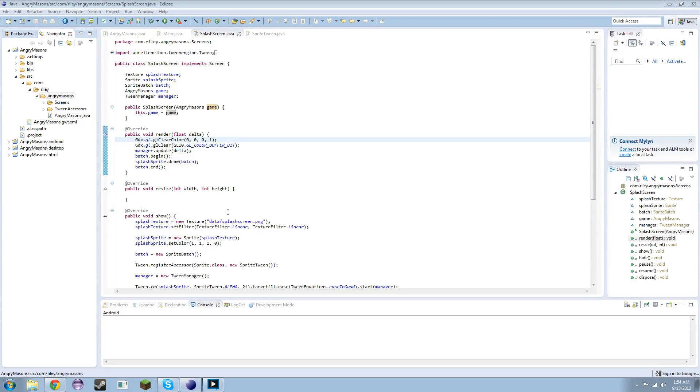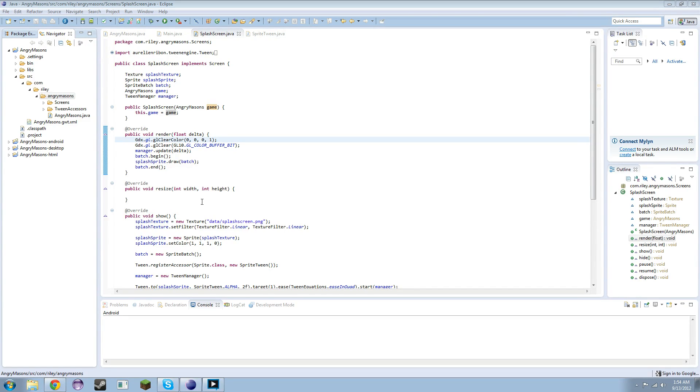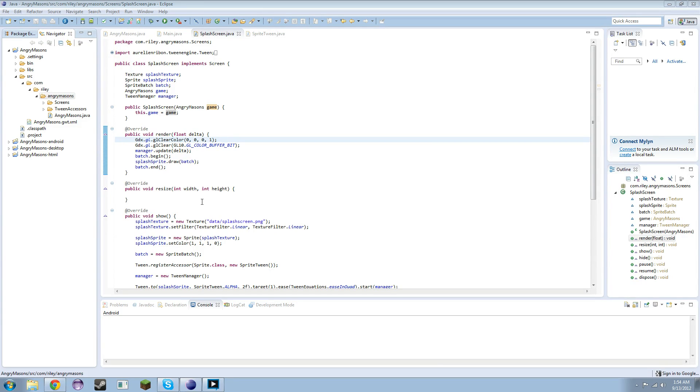Alright guys, here we are in the beginning of episode 3 and sorry for the delay between episodes. I originally wanted episode 3 to be a bit longer where we did a little bit more, but I'm just trying to get some assets together in terms of images and stuff so that we can move on to the next step.